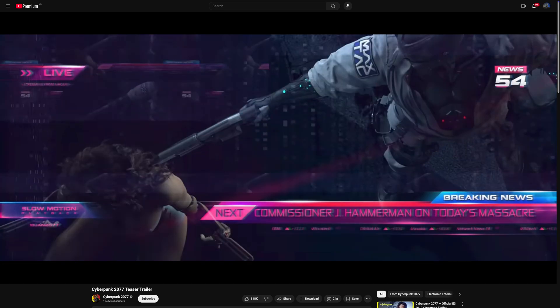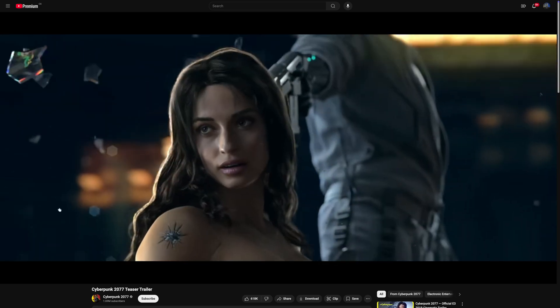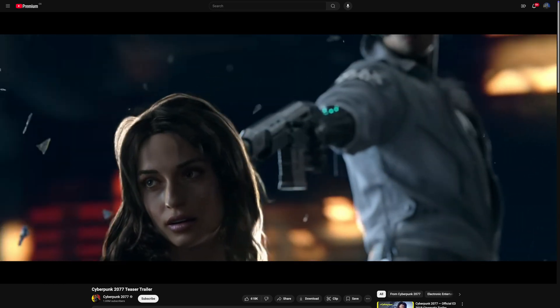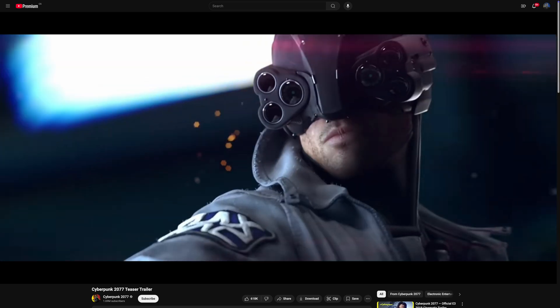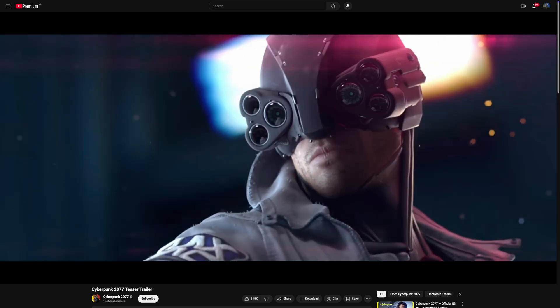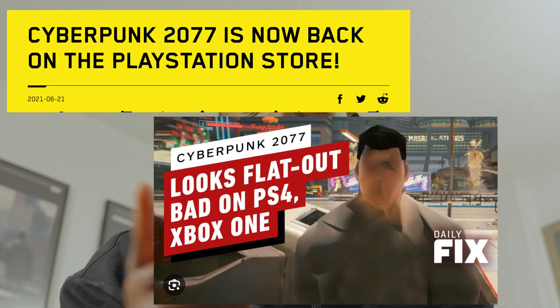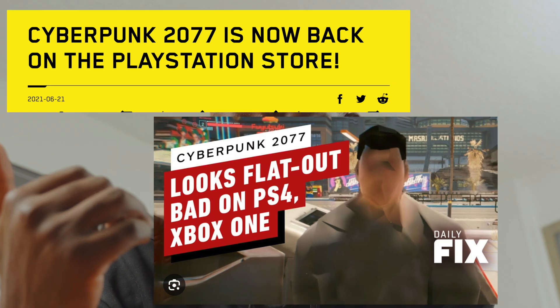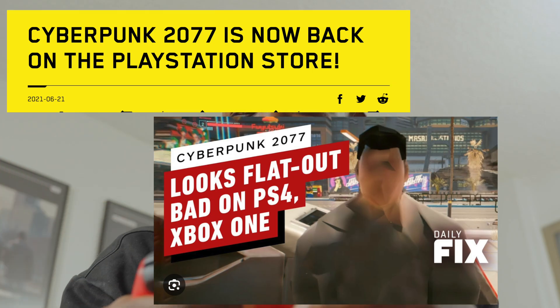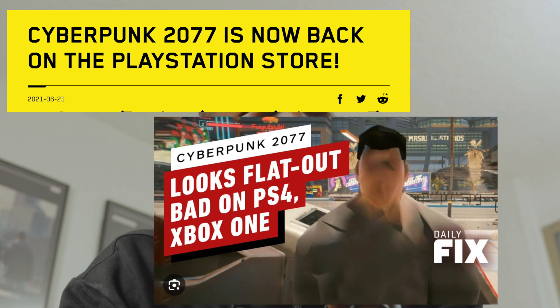I remember when Cyberpunk was announced, it was one of the most hyped games in gaming history. Unfortunately, when it was released, it was so bad that Sony had to take it out of the Play Store because it wasn't working on the PS4 or even the PS4 Pro. Even PC players had performance issues. But after many years of patches and updates, especially with Phantom Liberty, it's now in a place where it's considered as one of the best games of all time.